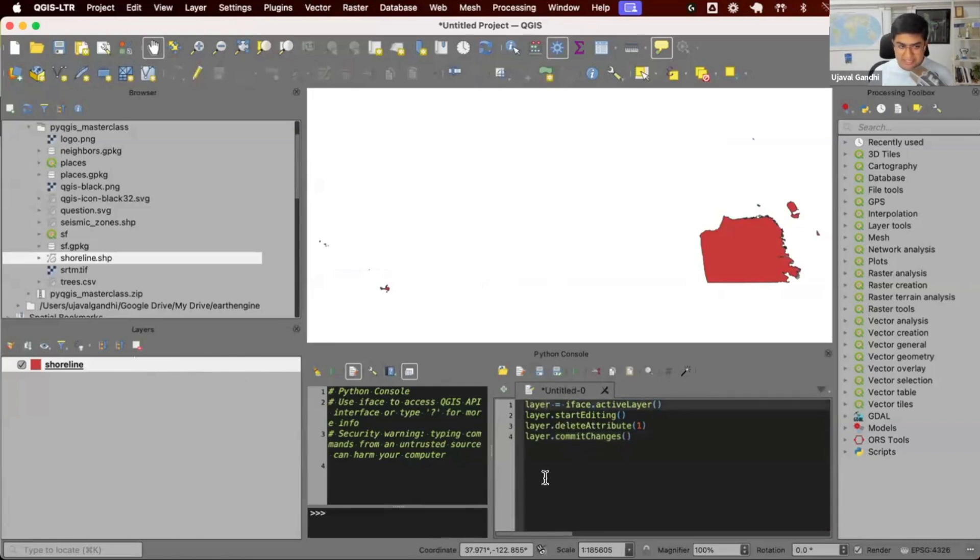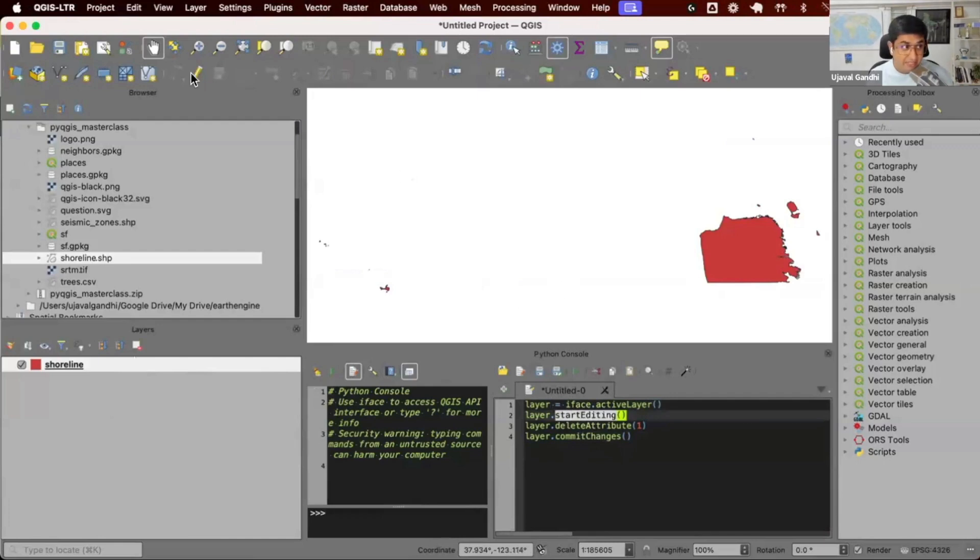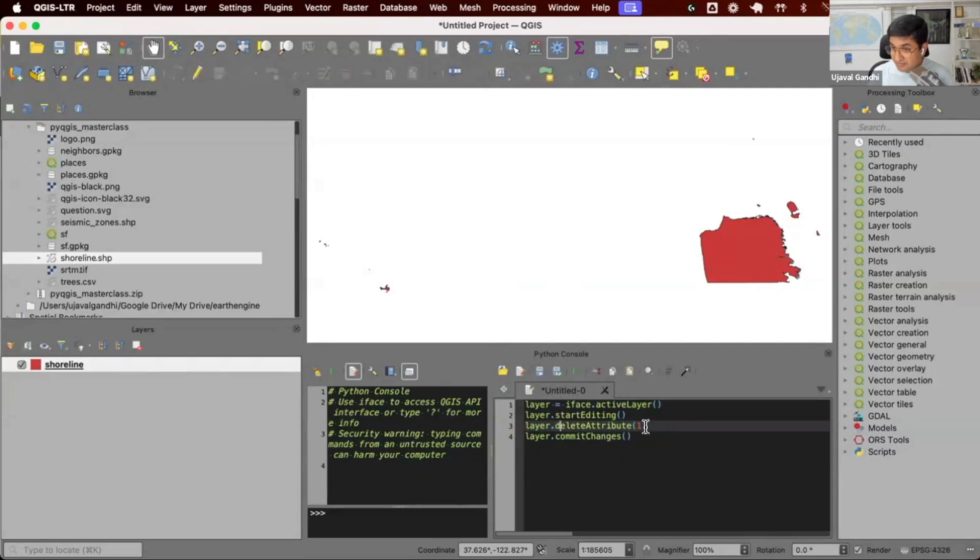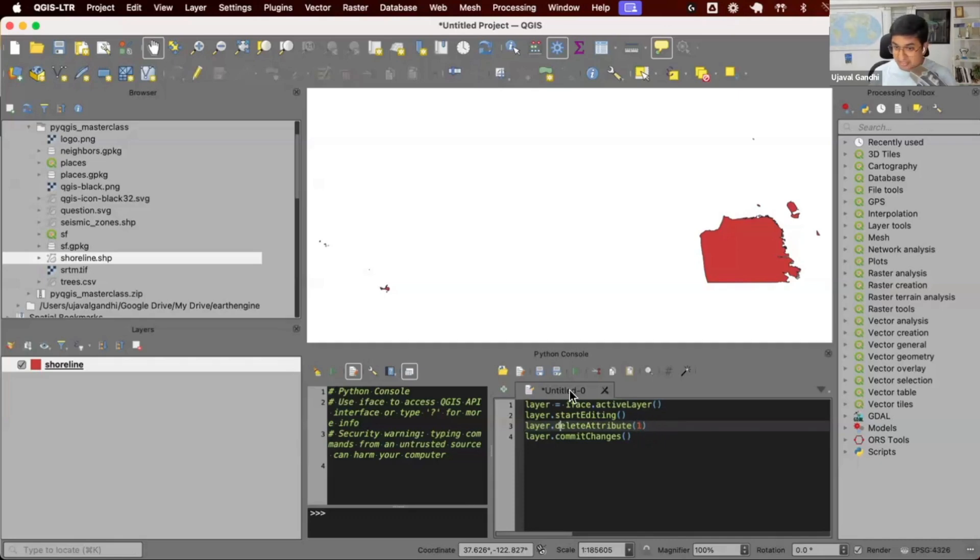iface.activeLayer, then start editing. This is equal to clicking the button, putting the layer in editing mode. There is a function called delete attribute. So I said delete attribute, the column with index one, which is the second column that we want to delete. Once we did it, we can then commit the changes.